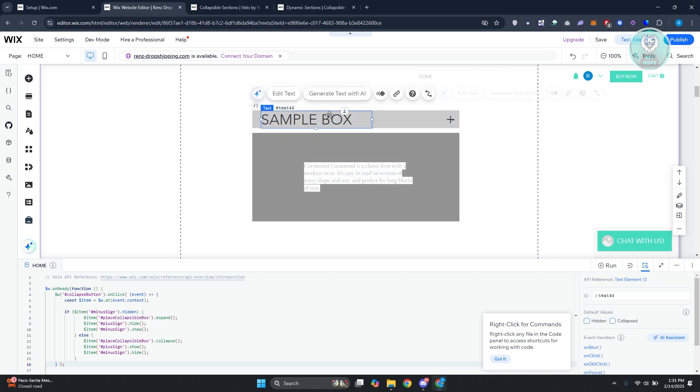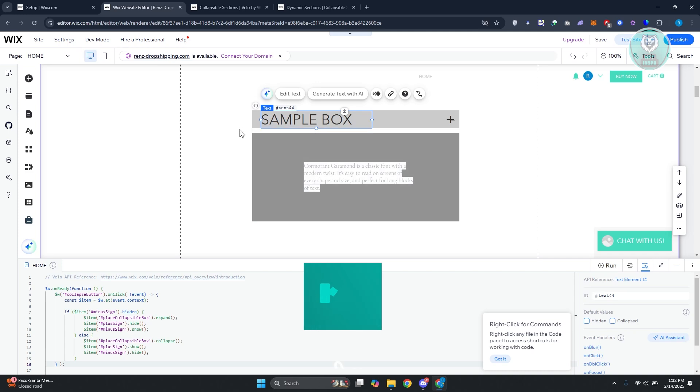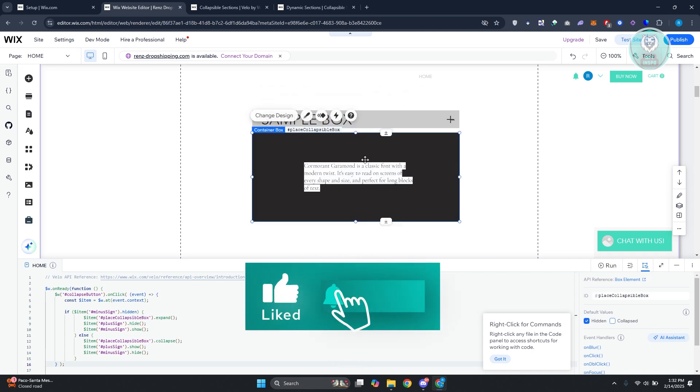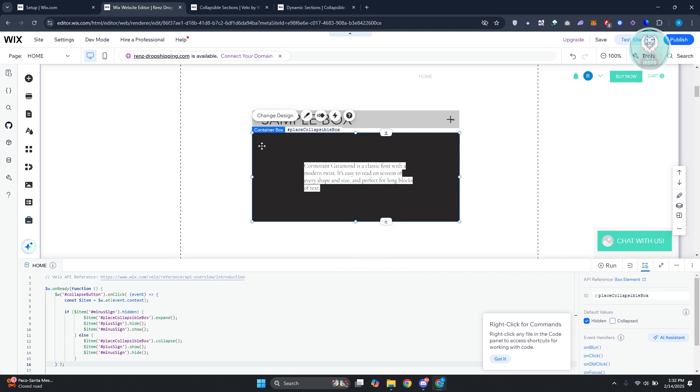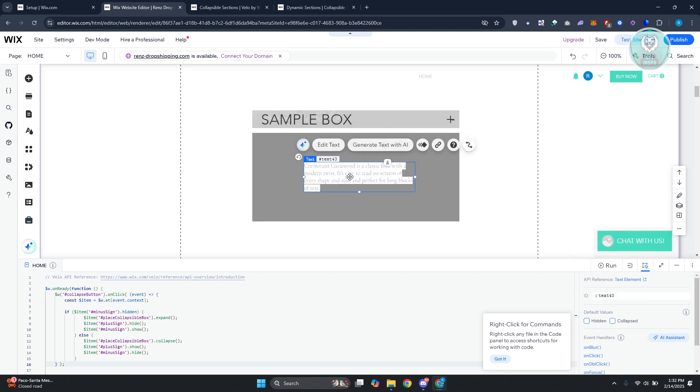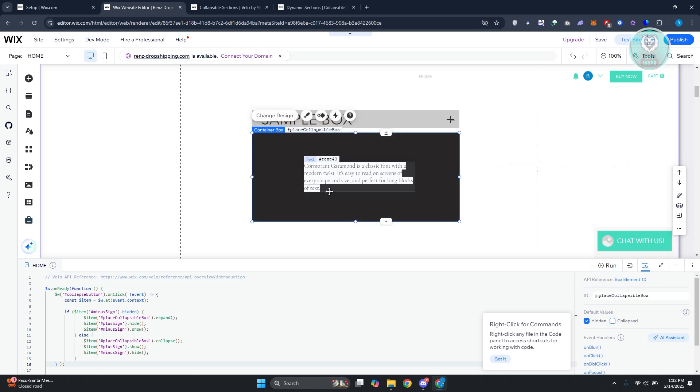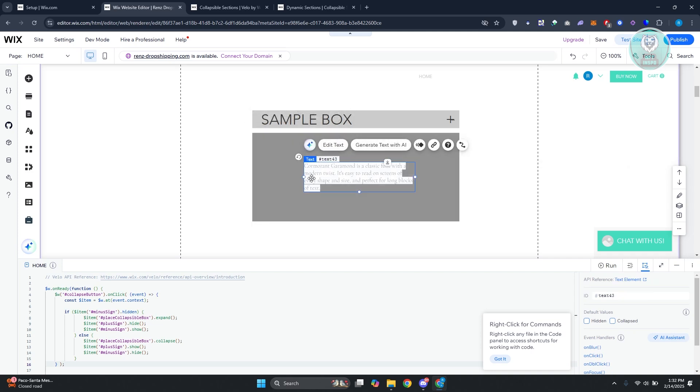From here, you want to move the plus button over the minus sign. For this text, nothing much here. You can just add whatever text you want to add. What you need to do is select your container box and add an ID that says Collapsible Box. For the other elements, it doesn't matter. As long as it's attached inside your container, you should be good.